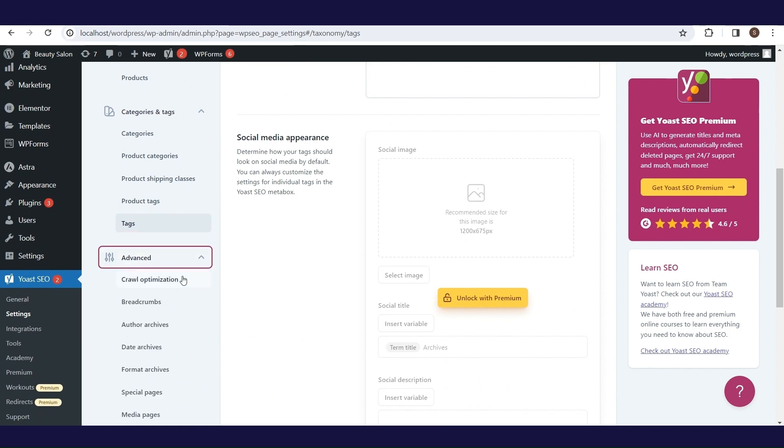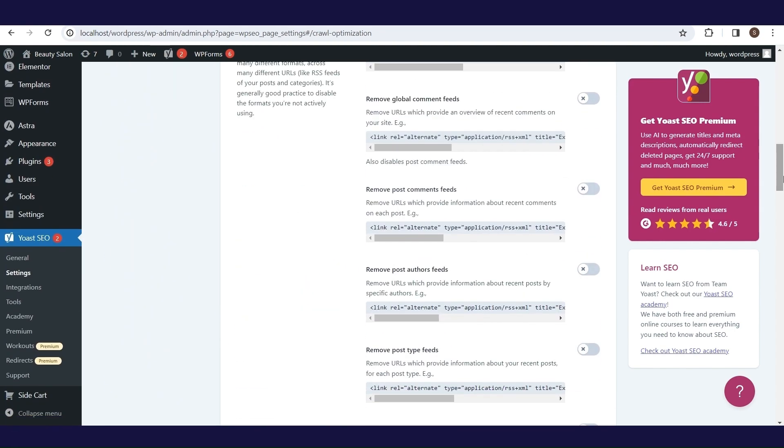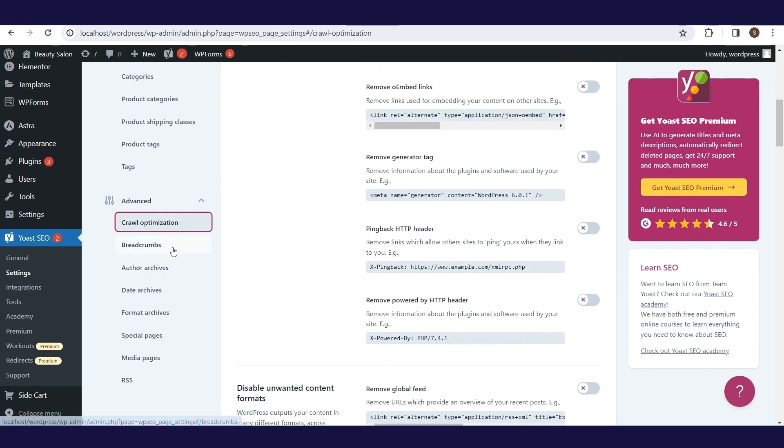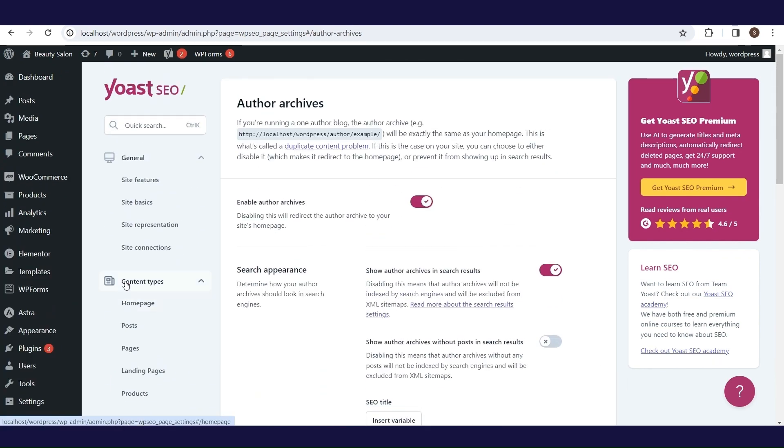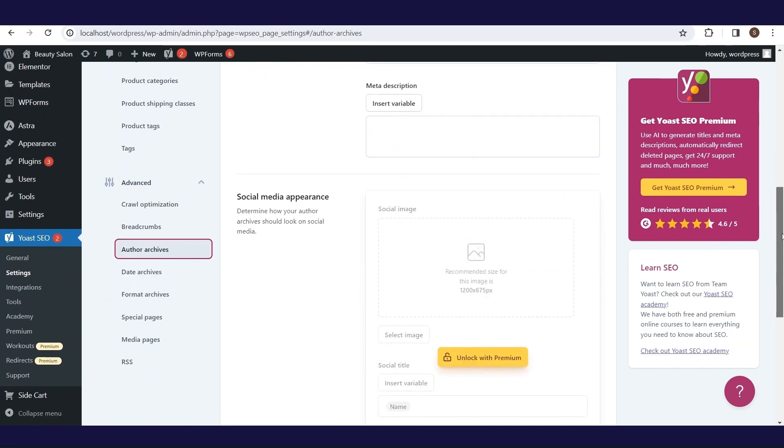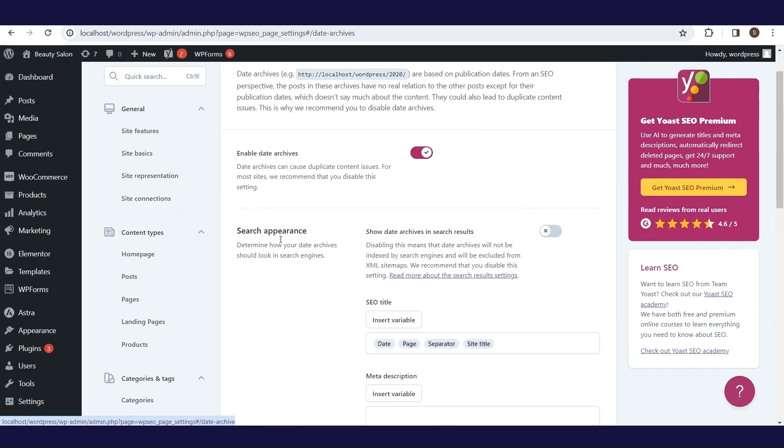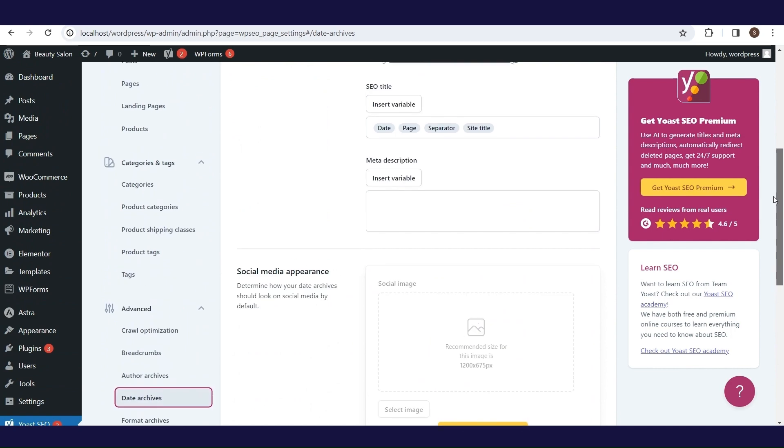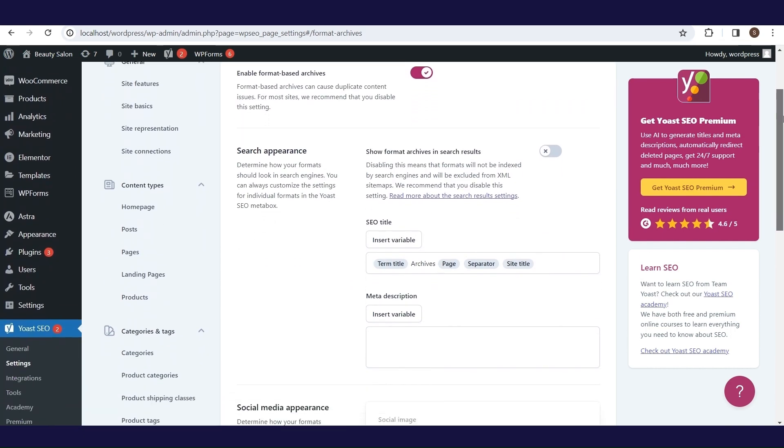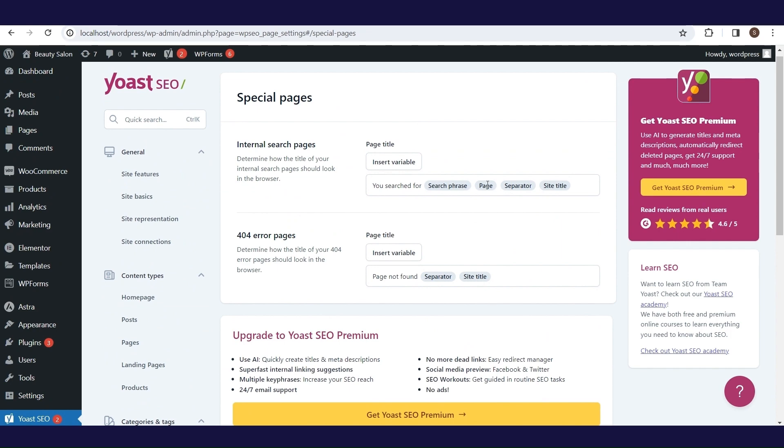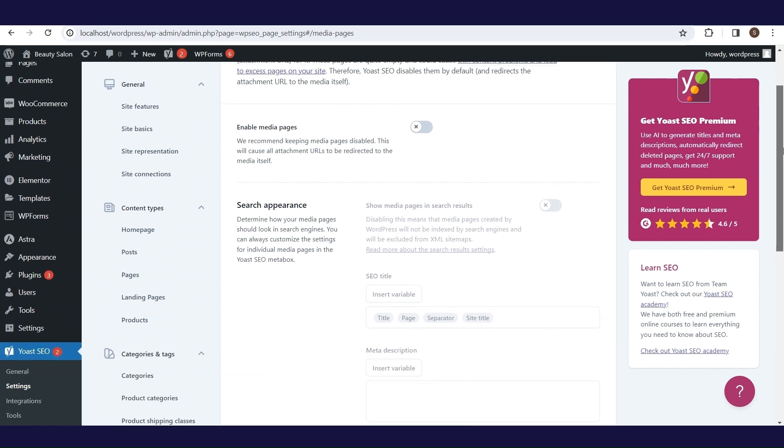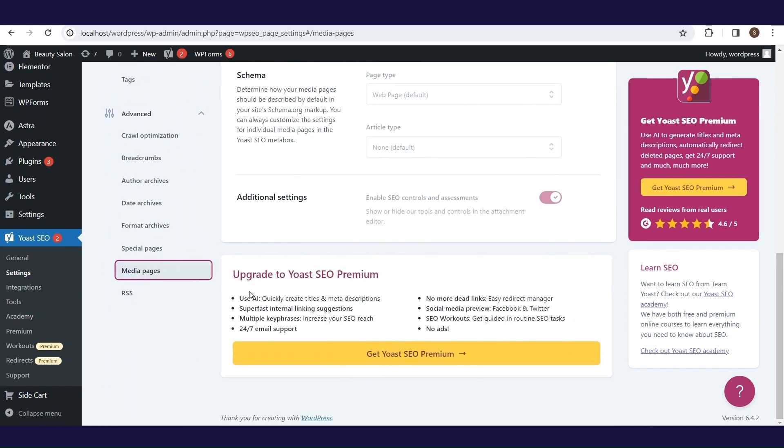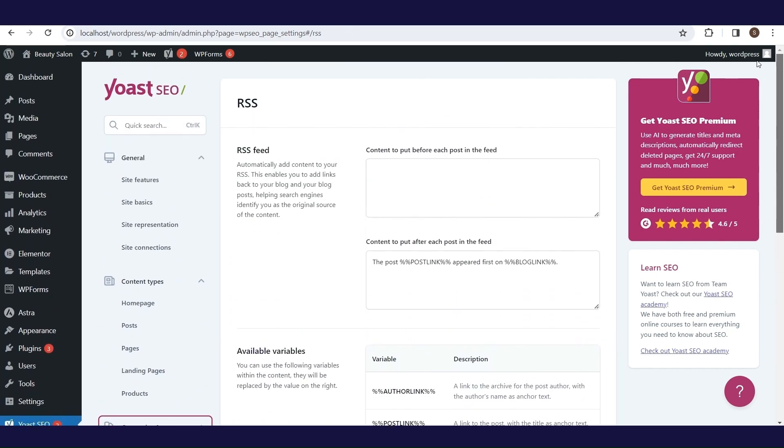In the advanced part, we have eight subsections. Crawl optimization gives you optimize your crawl settings to make your site more efficient and to reduce your site's carbon footprint. Breadcrumbs determine what your breadcrumbs will look like. Author archives enable or disable author archives and determine what they look like in the search results and on social media platforms. It is similar for the archives format. Special pages set templates for your internal search pages and your 404 error pages. Media pages determine whether you want to redirect attachment URLs to the attachment itself. RSS add links back to your site at the end of each blog post showing the original source of the article.